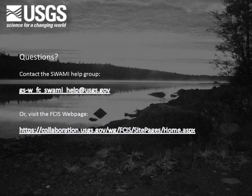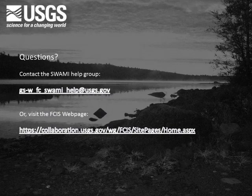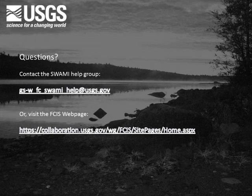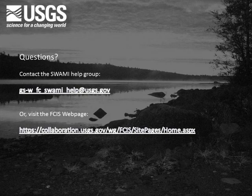You have now learned how to use style sheets with the SWAMI output. If you have questions on style sheets, please contact the SWAMI Help Group at the email address shown or visit the FCIS webpage at the address shown.